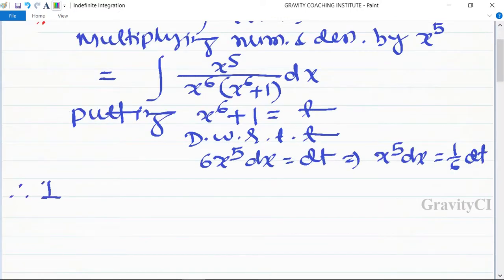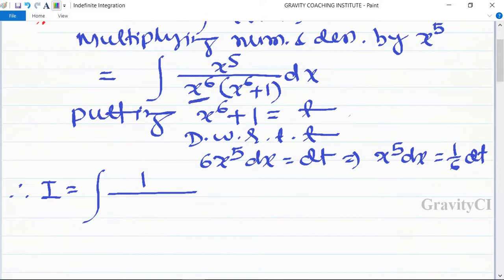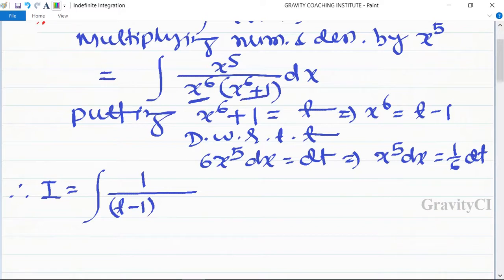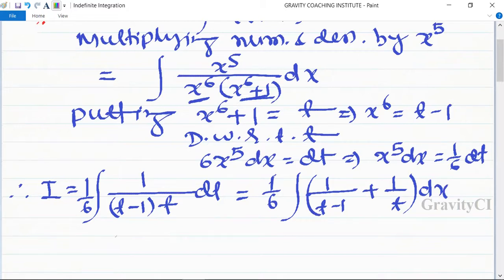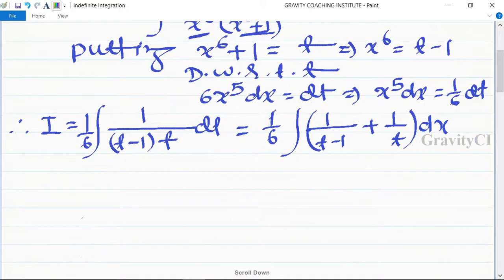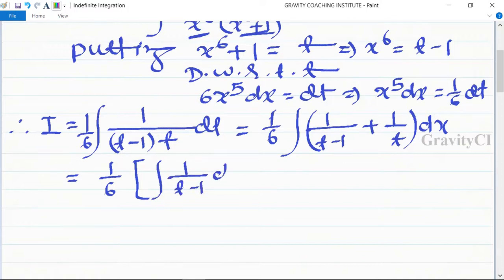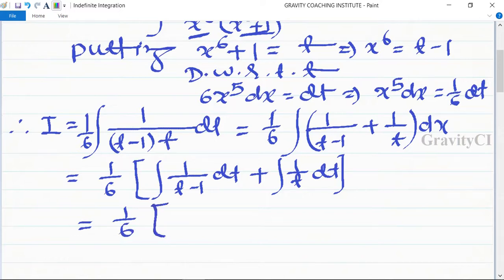Therefore I is equal to integration 1 upon x to the power 6, where x to the power 6 equals t minus 1, over x to the power 6 plus 1, which is t, times x to the power 5 dx, which is 1 upon 6 dt. This gives 1 upon 6 integration of 1 upon t minus 1 dt plus 1 upon t dt, which equals 1 upon 6 log of t minus 1 and log of t.